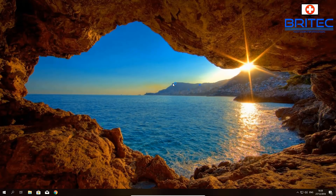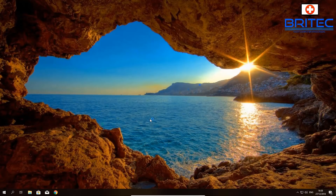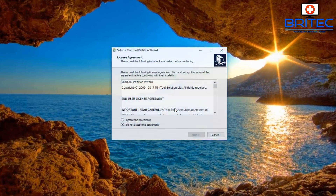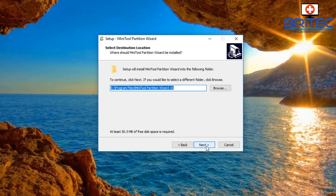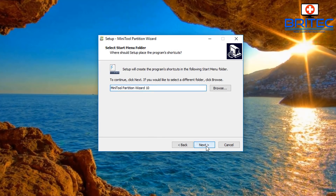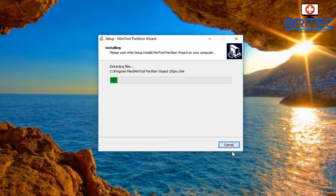We're going to install MiniTool Partition Wizard on the system. It's pretty painless - just go through Next, Next, Next, and then Install.